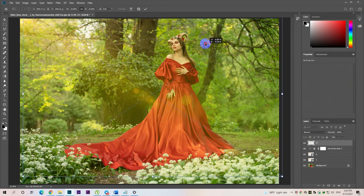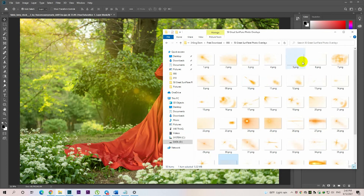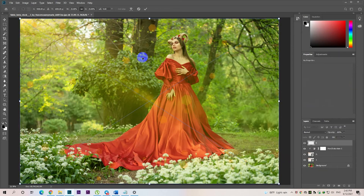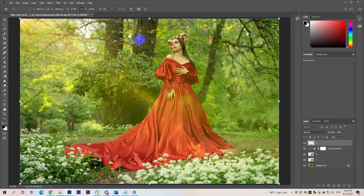Be sure to check out the video on our website to get more detailed documentation. We need a way to blend the Lens Flare in with the original image. All we need to do is change the blend mode of the Lens Flare layer.